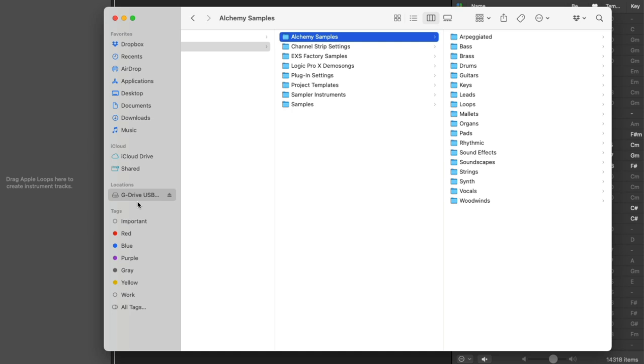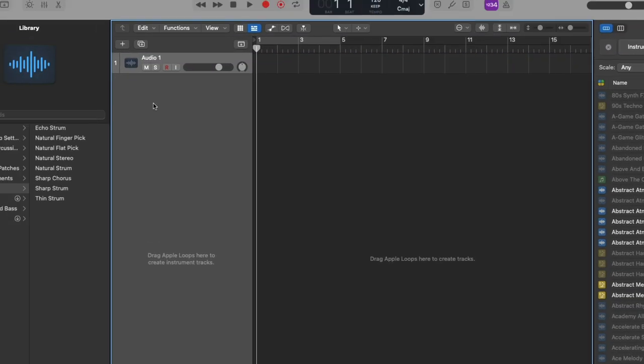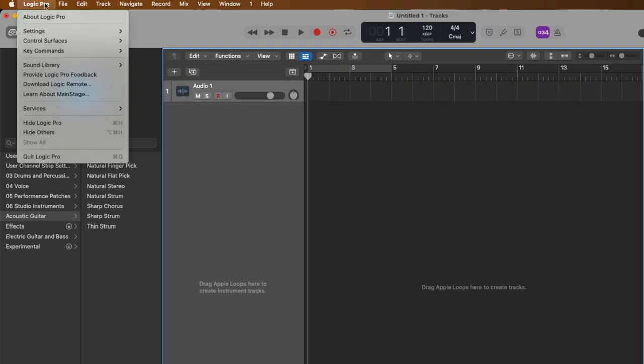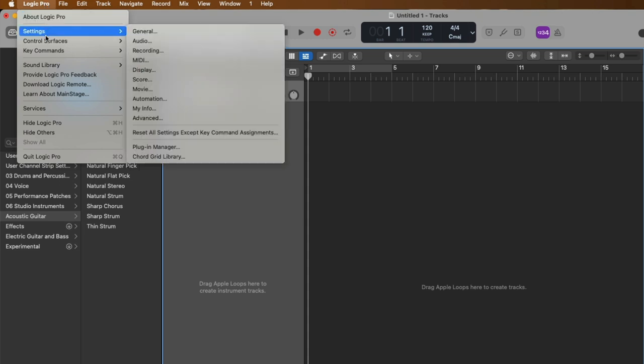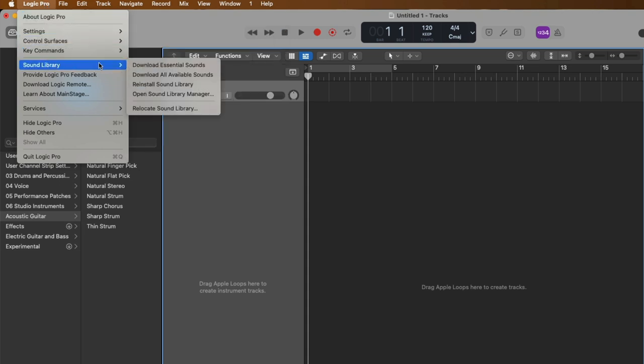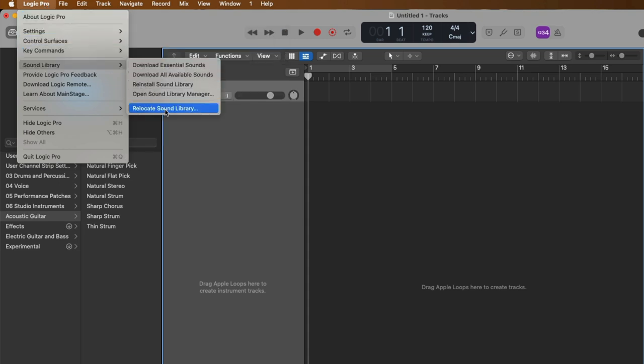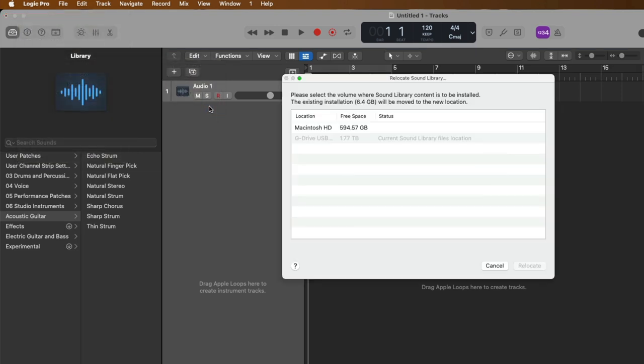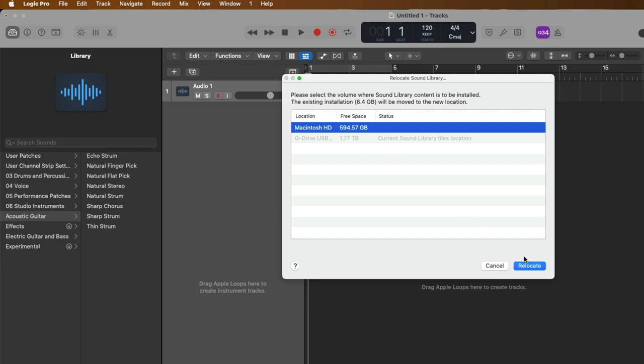And lastly, if you want to relocate any of this content from your external drive to anywhere else, I highly recommend that you do this within Logic Pro itself and don't just start moving folders around. So let's go back to Logic Pro, go down to sound library, and let's relocate the sound library once more. And this time, because we're using that external USB drive, the next available drive to move this content to is the Mac's internal drive. So let's choose that and relocate once more.